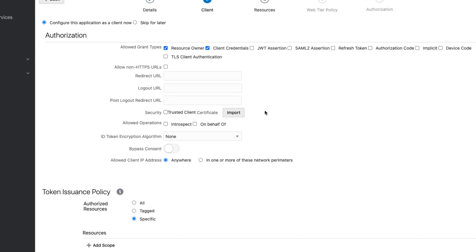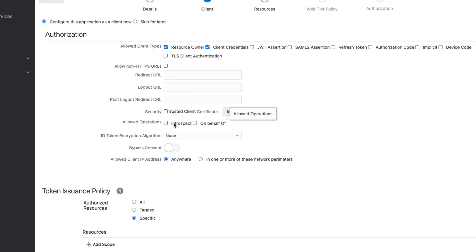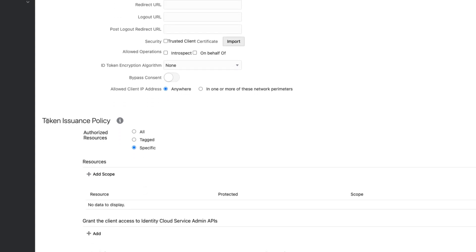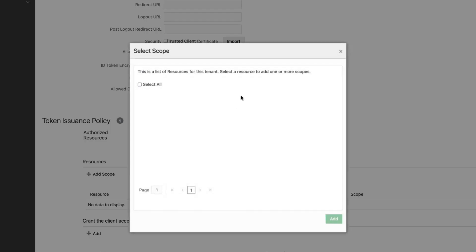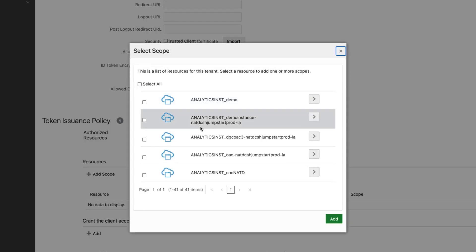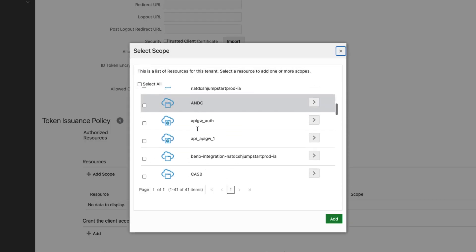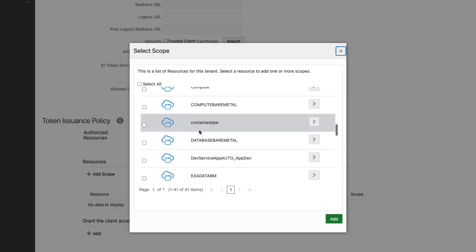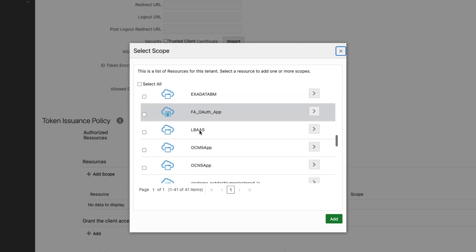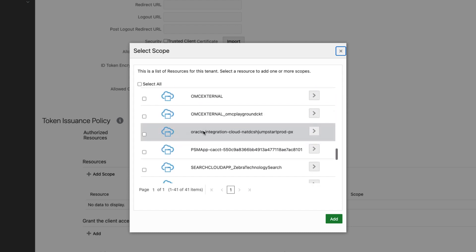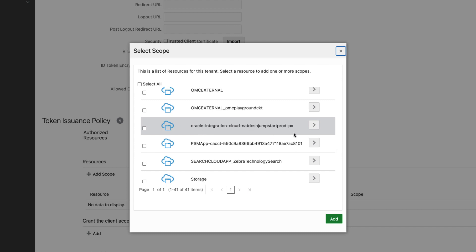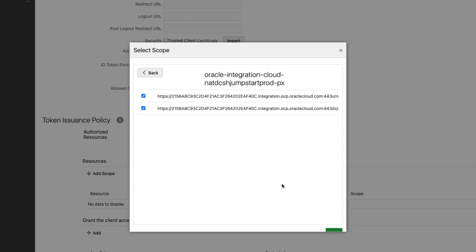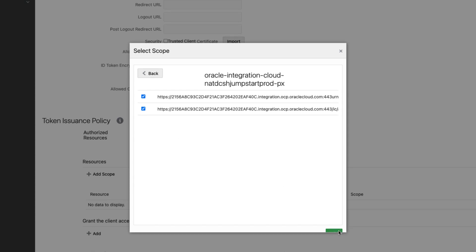If you scroll down, we don't have to fill any of this. Scroll down under tokens issuance policy, we will say specific and resources add scope. And this is where you will have to search for that Oracle Integration Cloud application, or in your case, if you have Visual Builder, then the application that represents that resource. So here I found this, I will click this and then I will add both the scopes. And done.